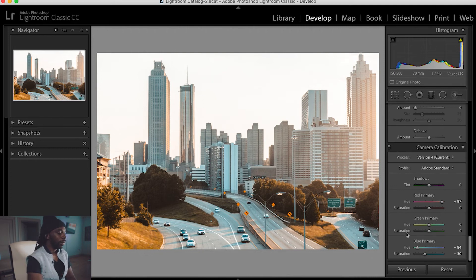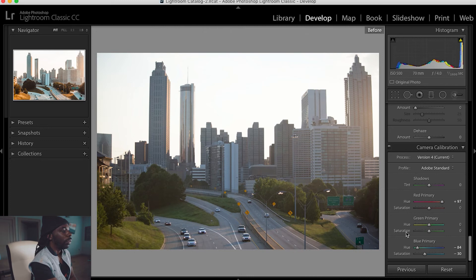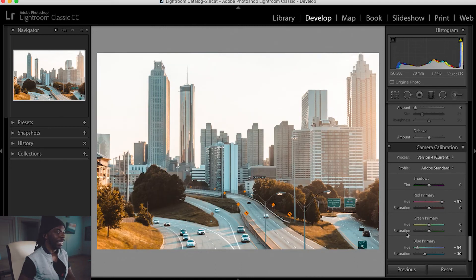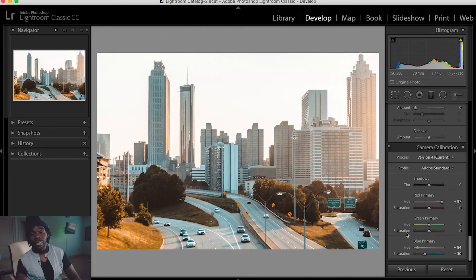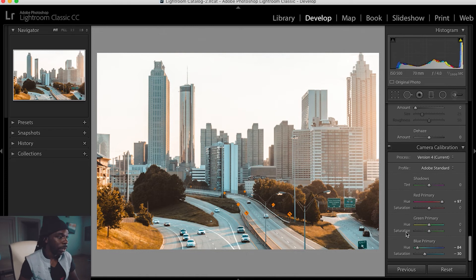I'm going to show you the before and the after so far. This is the before and this is the after. You can see that it's a completely different change to the photo.